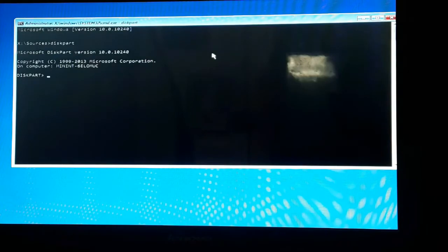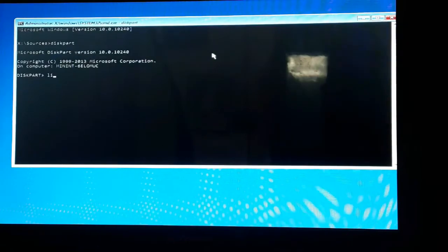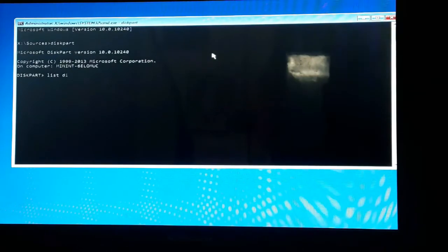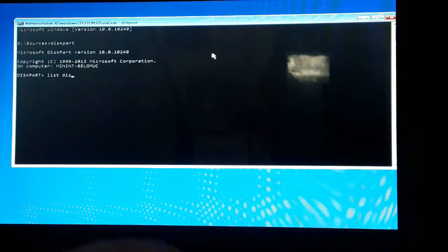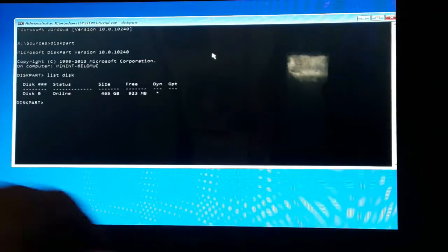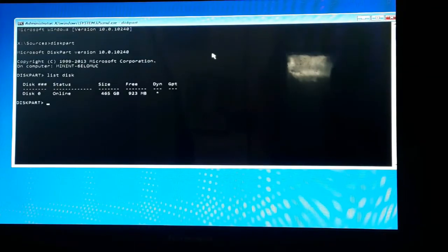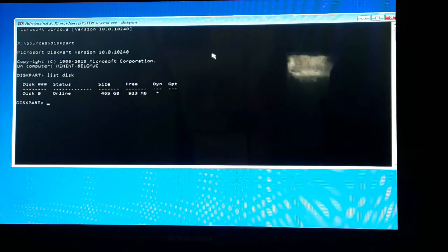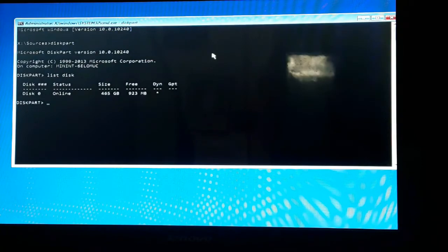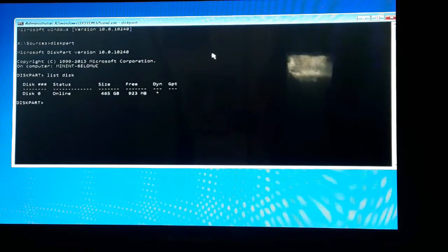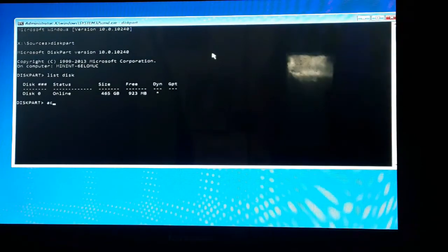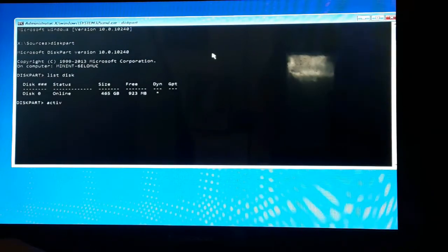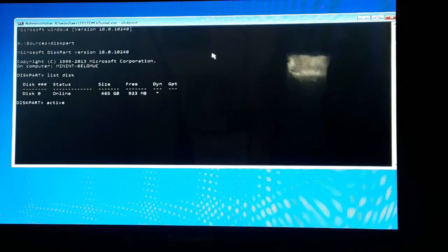Then diskpart will appear. Then list disk. All these commands are also in the description, you can check them out there. Here it is - Disk 0 is selected, which is the internal hard drive of this laptop.